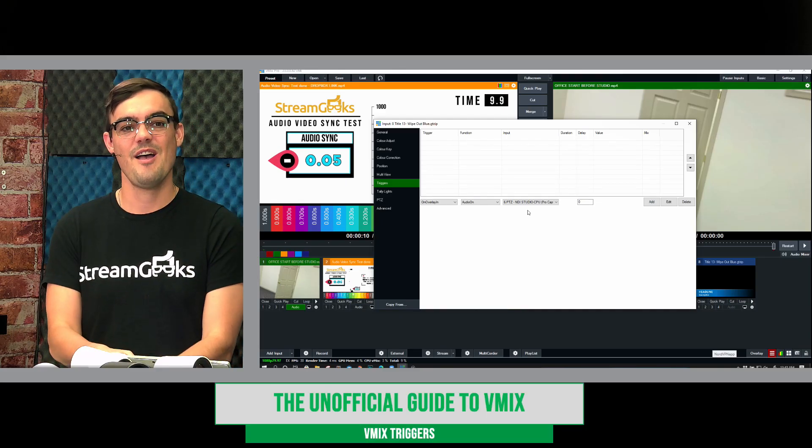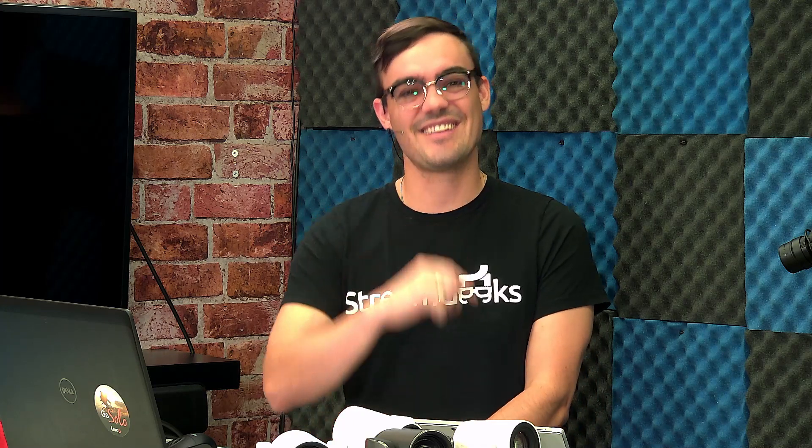So there you go. vMix triggers. That's how they work. They're inside of the inputs. The options are really limitless. So let me know if you have any questions about vMix triggers. And comment below how you're using them, because we'd all love to know. All right, thanks. Let's get on to our next video.